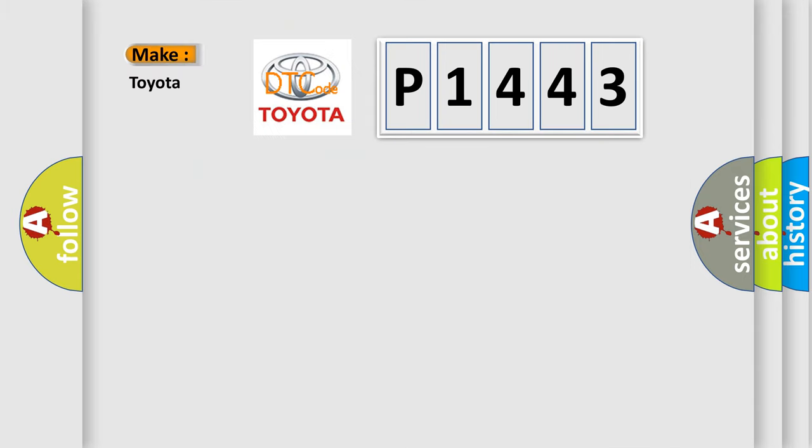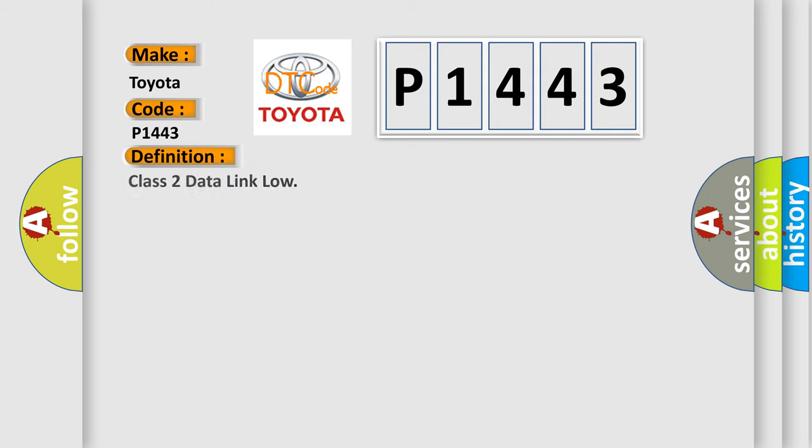So what does the diagnostic trouble code P1443 interpret specifically for Toyota car manufacturers? The basic definition is Class 2 data link low.